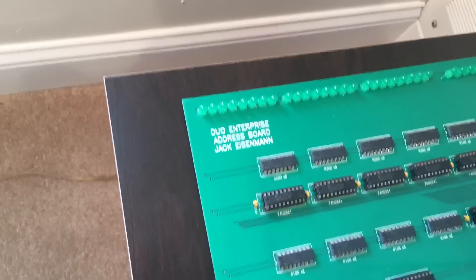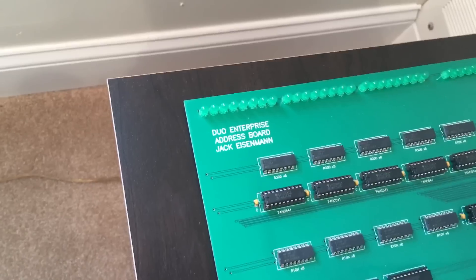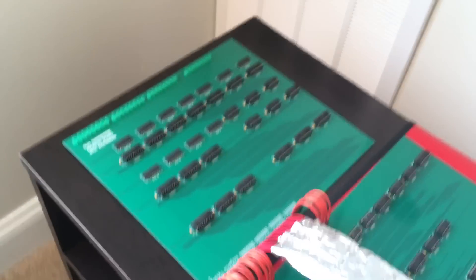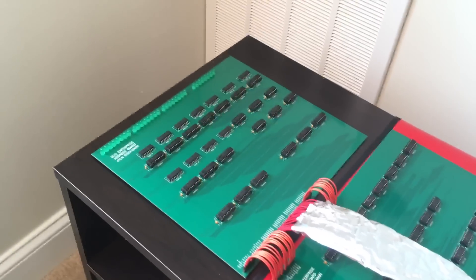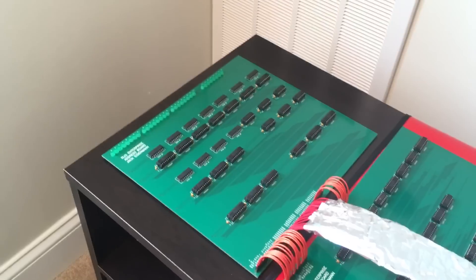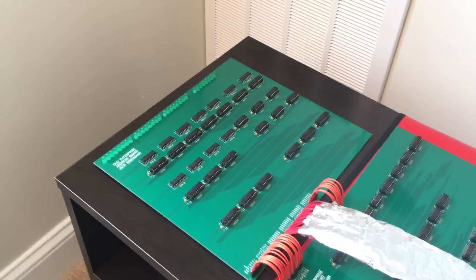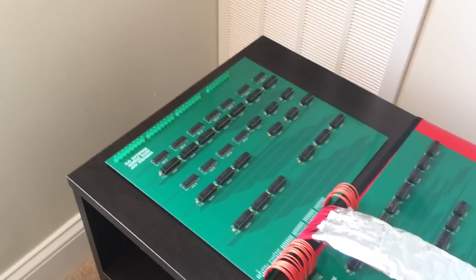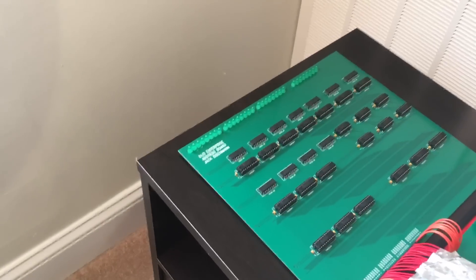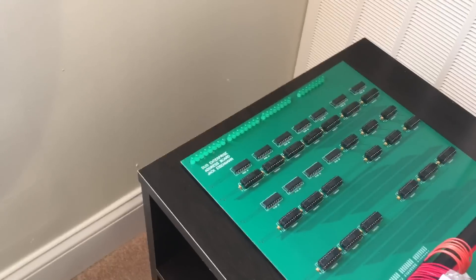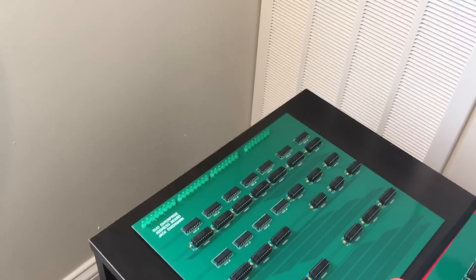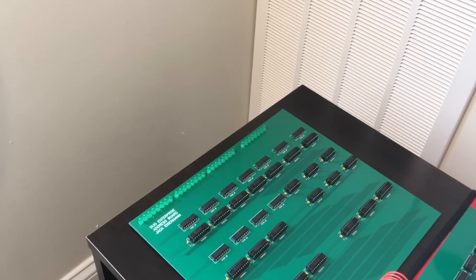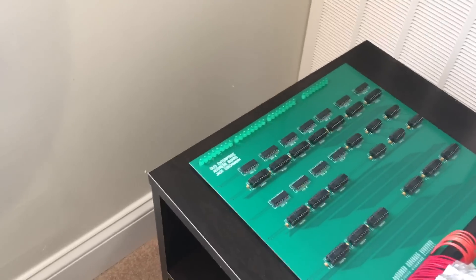The top board here is the address board which contains the address registers of the computer including the program counter. It also displays the 24-bit address bus and the 8-bit data bus using LEDs.